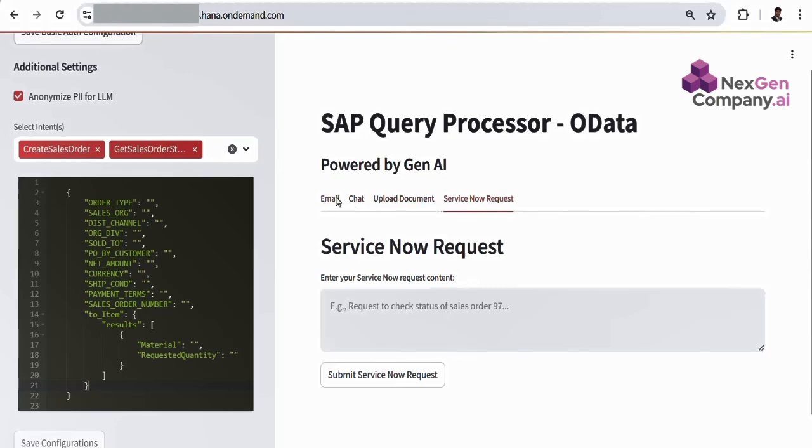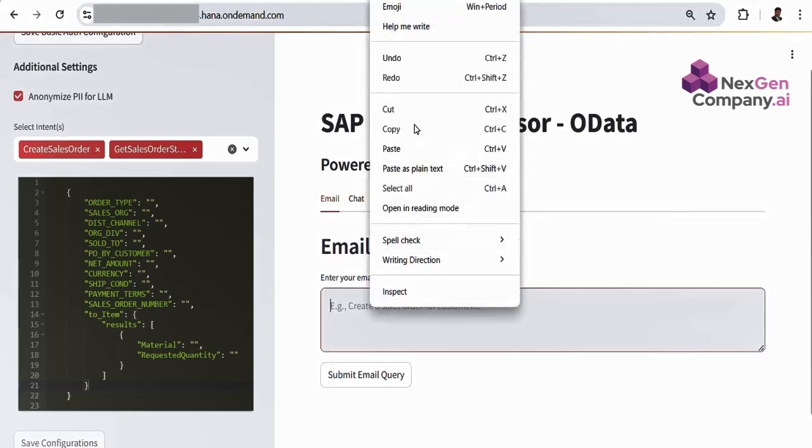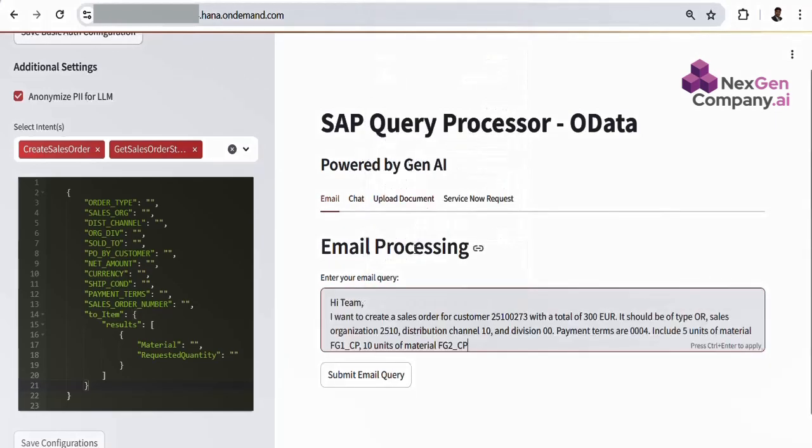How does it work? Let's see it in action. Imagine we receive a sales order creation request via email. Let's see how our system responds.